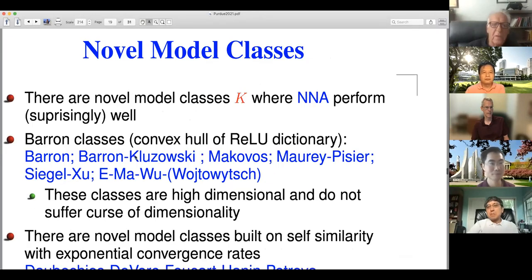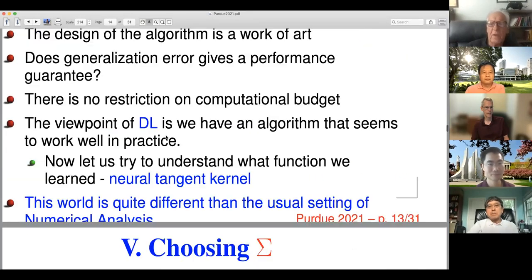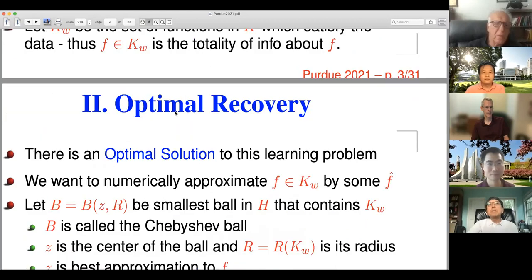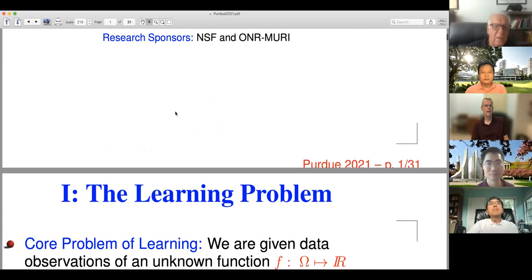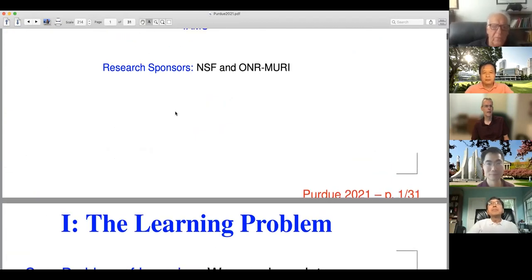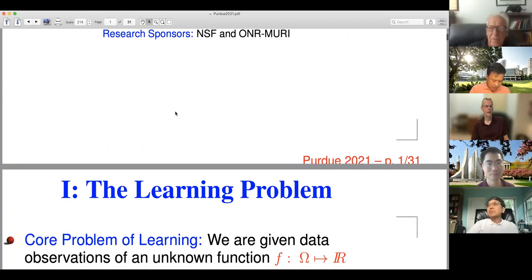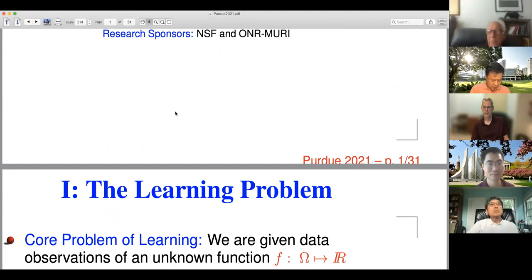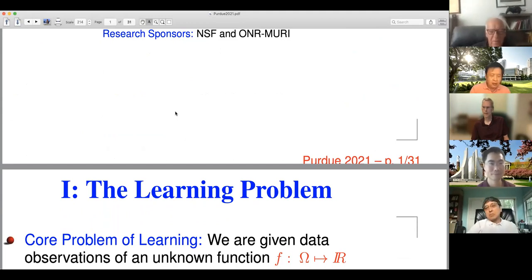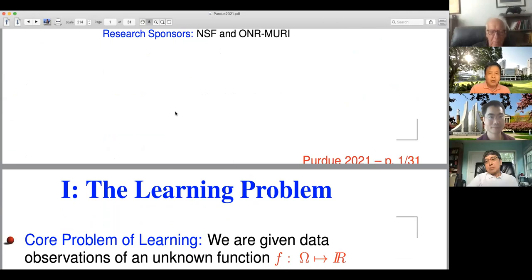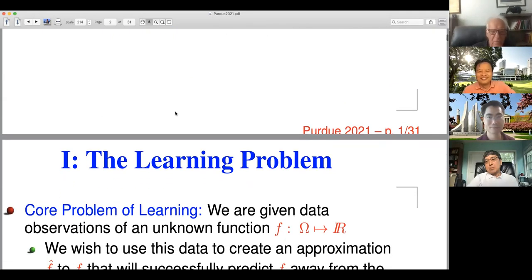I guess I'll give the talk from this file, even though I wanted to give it from an Adobe PDF file. Let me begin by saying I used to spend a lot of time at Purdue with Brad Lussier, and I have very fond memories. I haven't been there in probably about 10 years, but Purdue lives close to my heart.